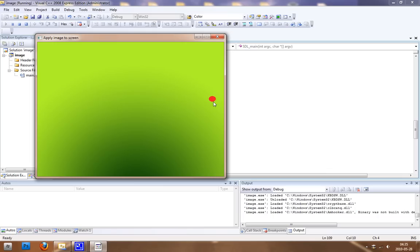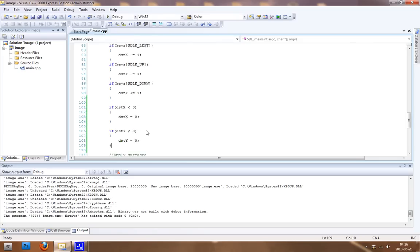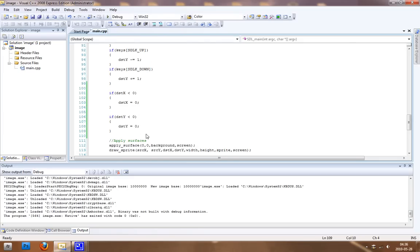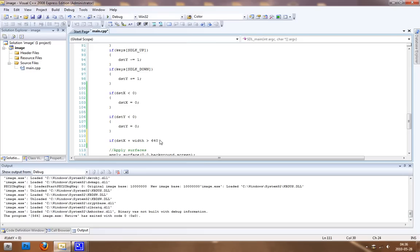Let's just write the code again. Distance_x plus the width for the player. This is an integer, of course, that holds the width. If that is higher than our screen width, and the screen width is 640, we want to set distance_x to be equal to 640 minus the width. It's that easy.